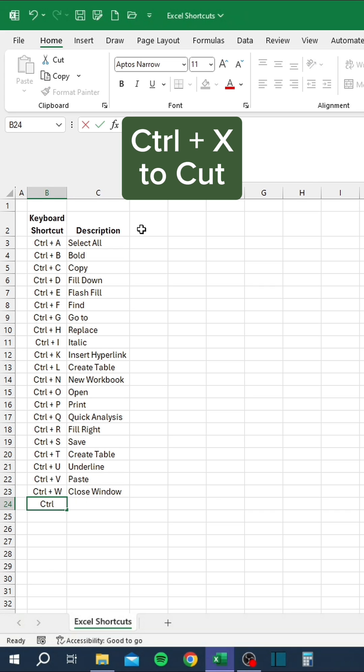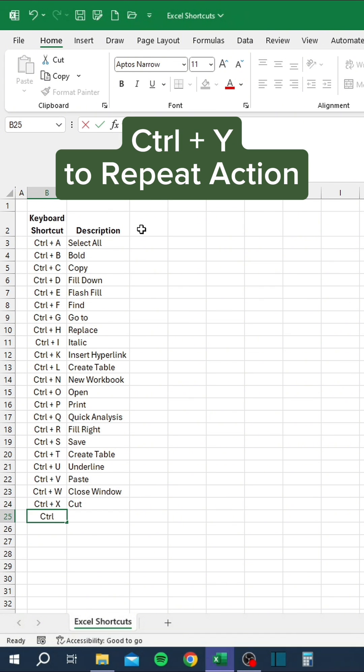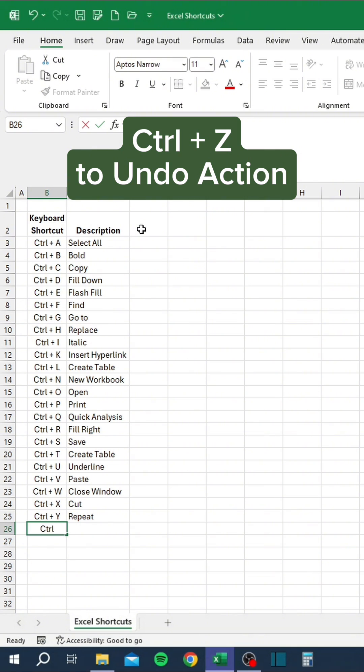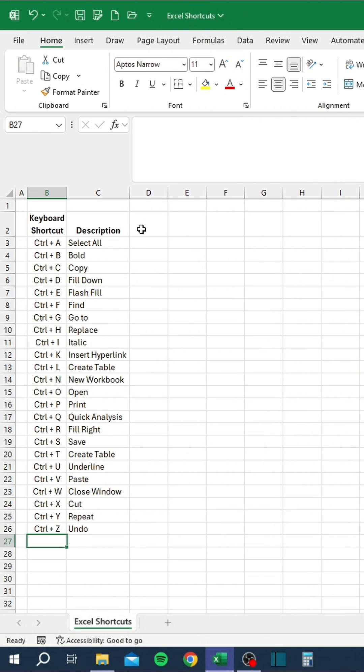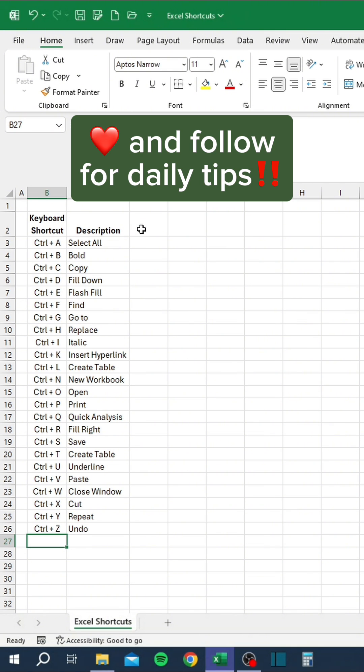Ctrl+X to cut, Ctrl+Y to repeat action, Ctrl+Z to undo action. Like and follow for daily tips.